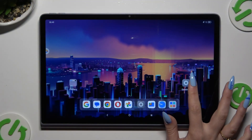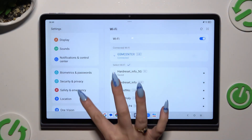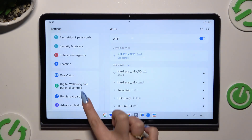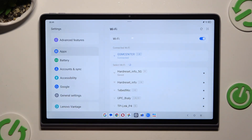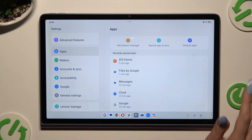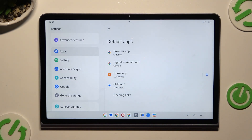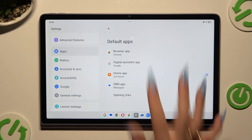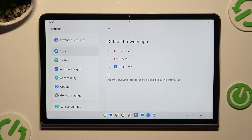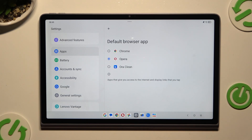Begin by opening settings and scrolling down to access apps. Then select default apps at the top on the right. Click on one of those sections that you wish to manage — in my case, browser app — then click on the one that you wish to apply and go back.